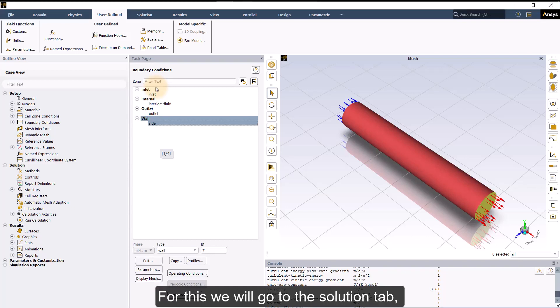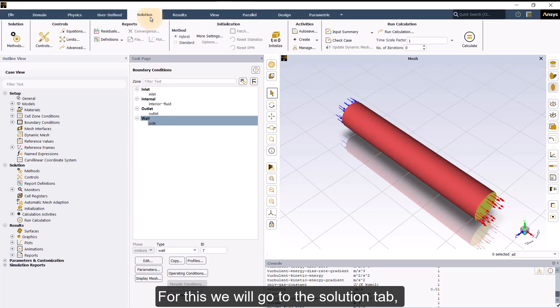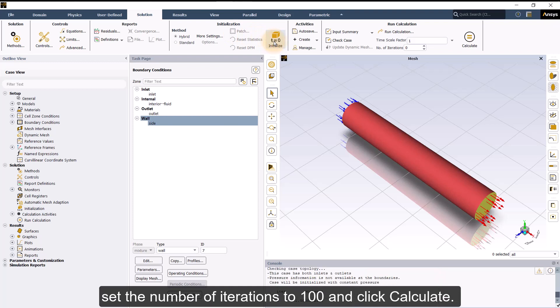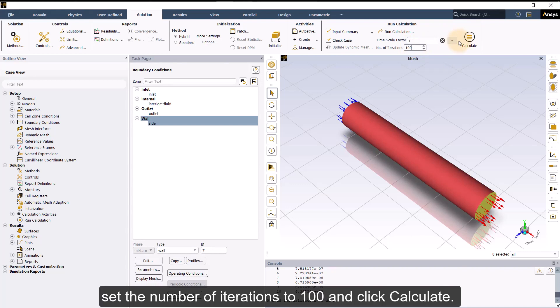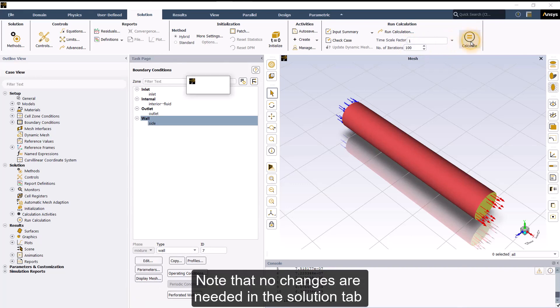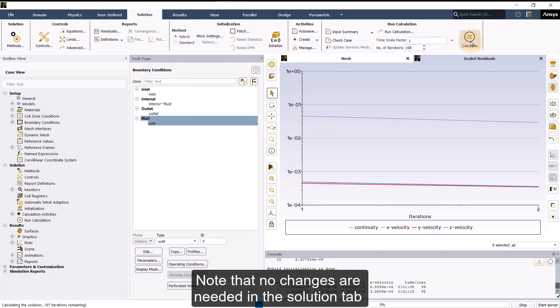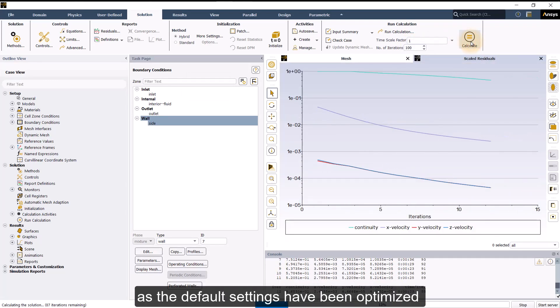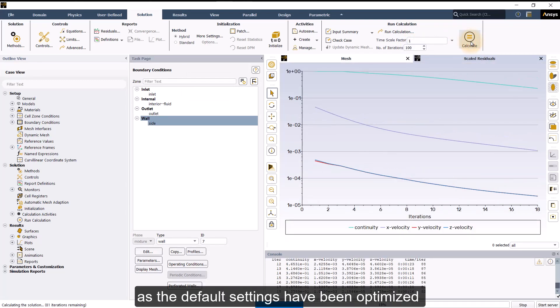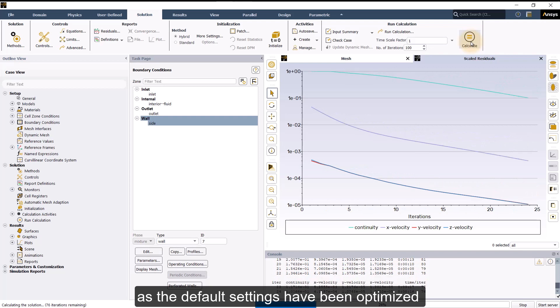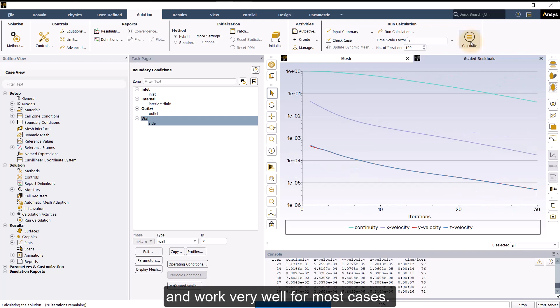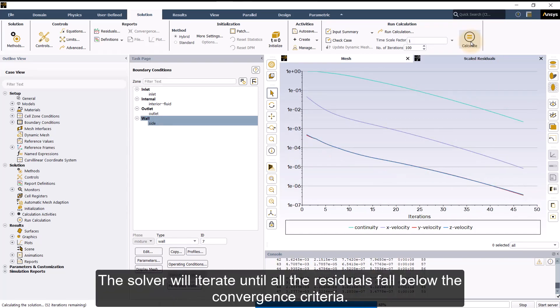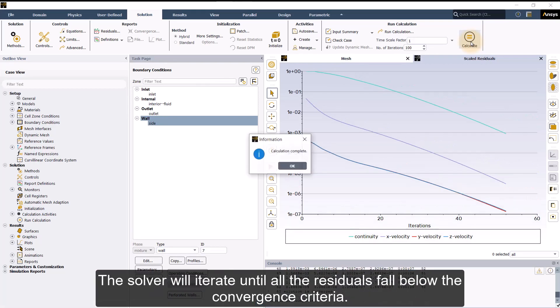For this, we will go to the Solution tab, initialize the solution, set the number of iterations to 100, and click Calculate. Note that no changes are needed in the Solution tab, as the default settings have been optimized and work very well for most cases. The solver will iterate until all the residuals fall below the convergence criteria.